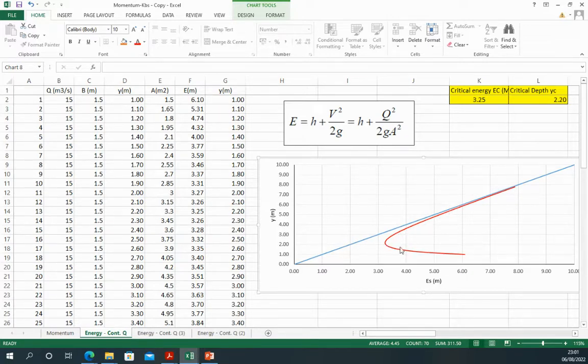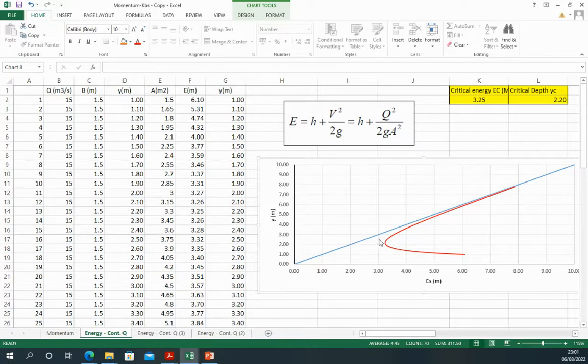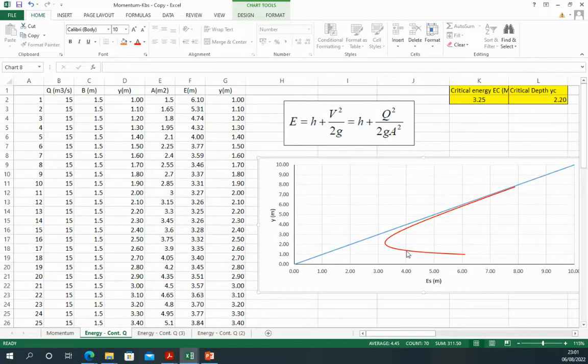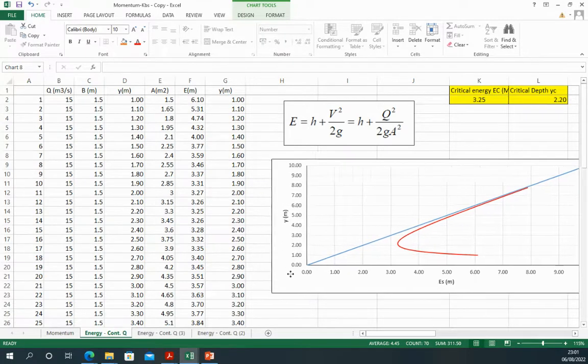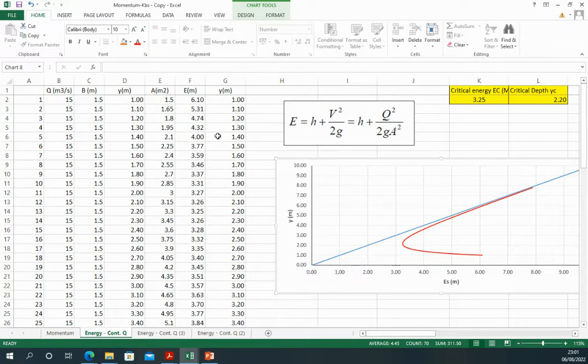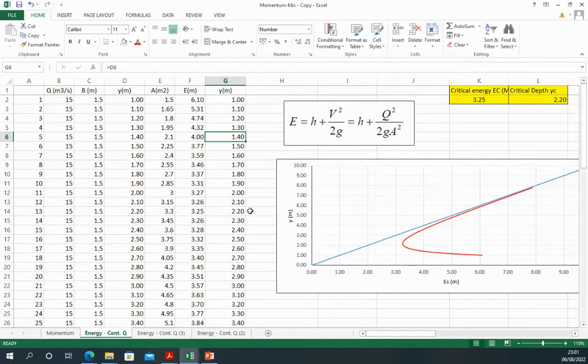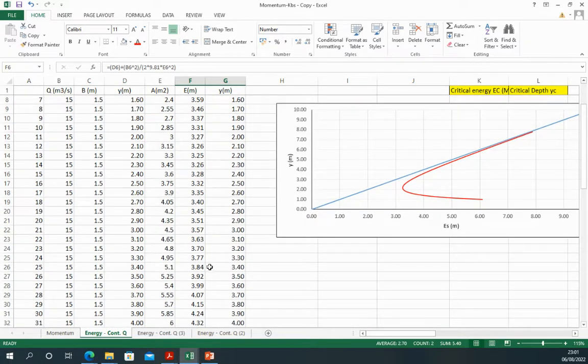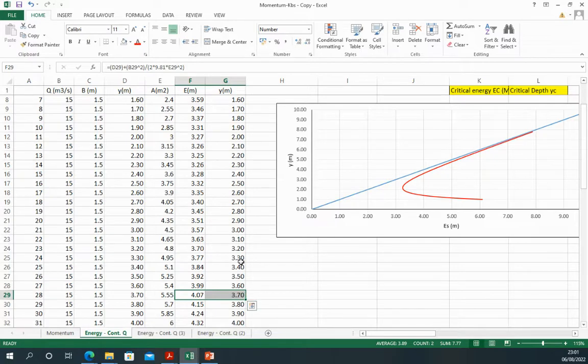From this curve, you can see that each value of the energy has two values of depth. For example, four meter of energy has 1.4, and again four meter has the closest one at almost 3.7 meter. Let's look at this value in the table - four meter has 1.4, and again another four meter, the closest one is almost 3.7 meter.